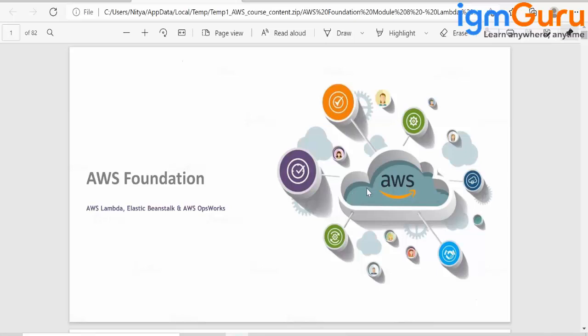Lambda is a serverless platform. When I say serverless platform, you as a user are not given access to any server. No compute infrastructure is given to you.